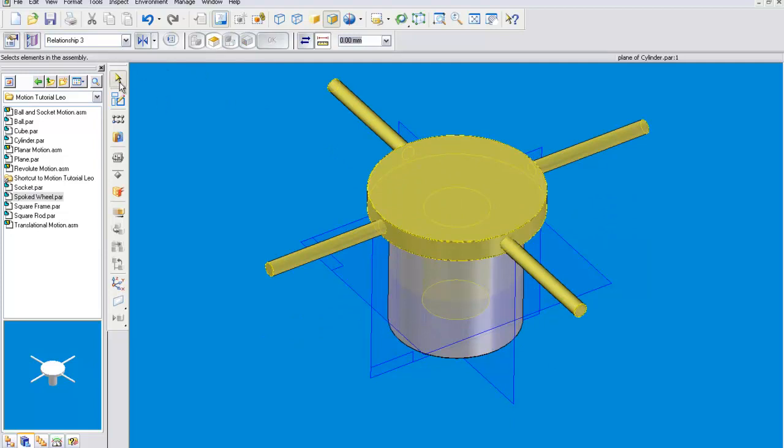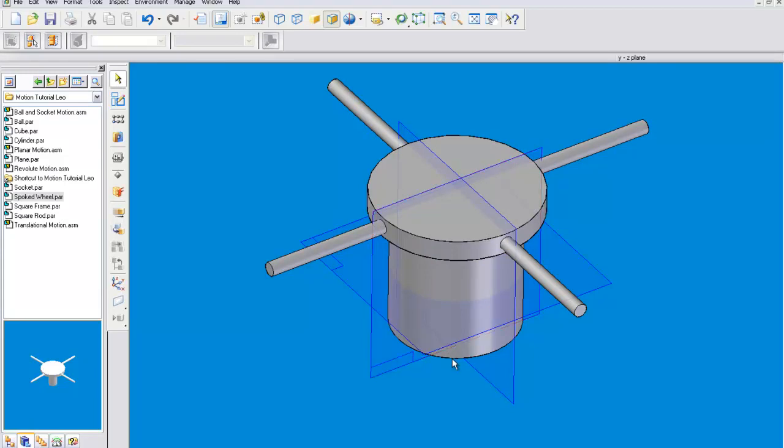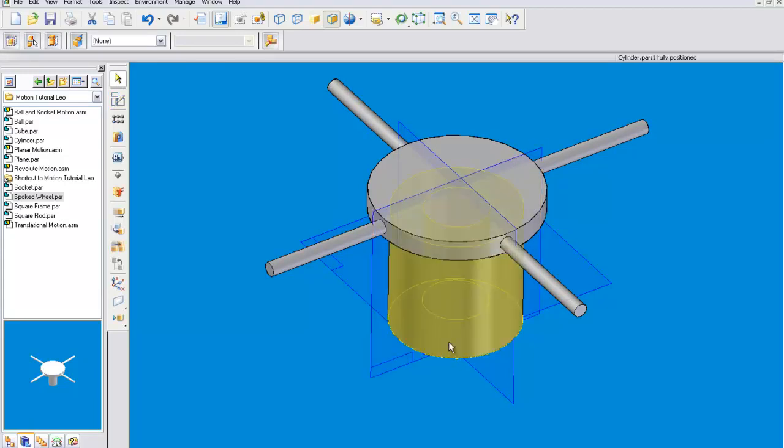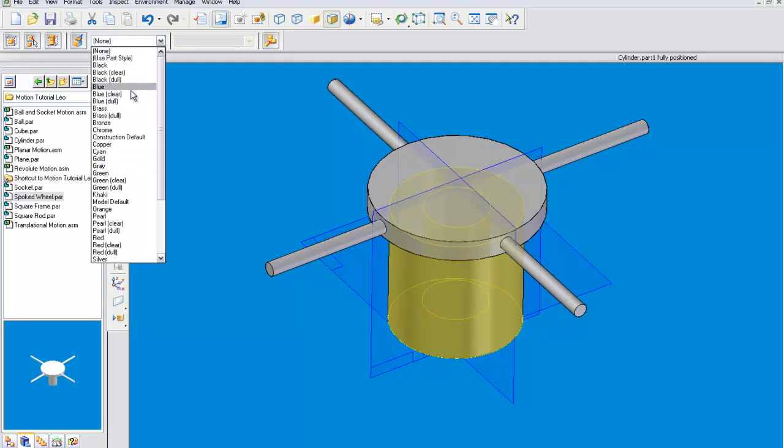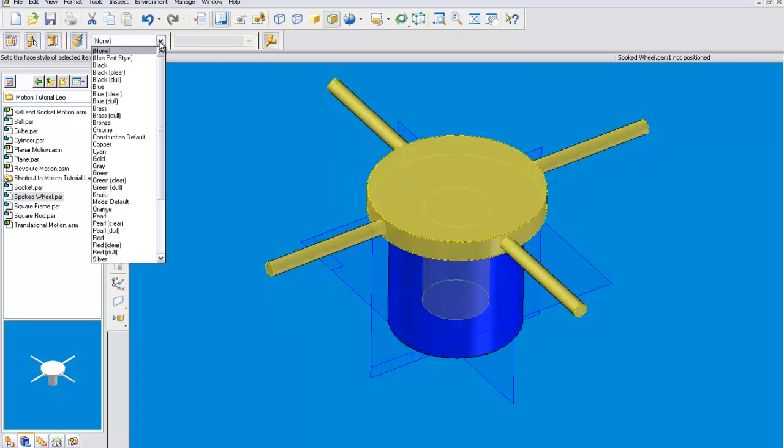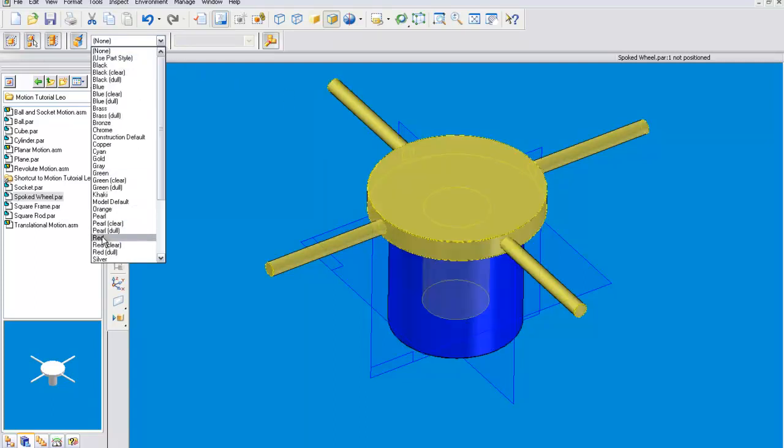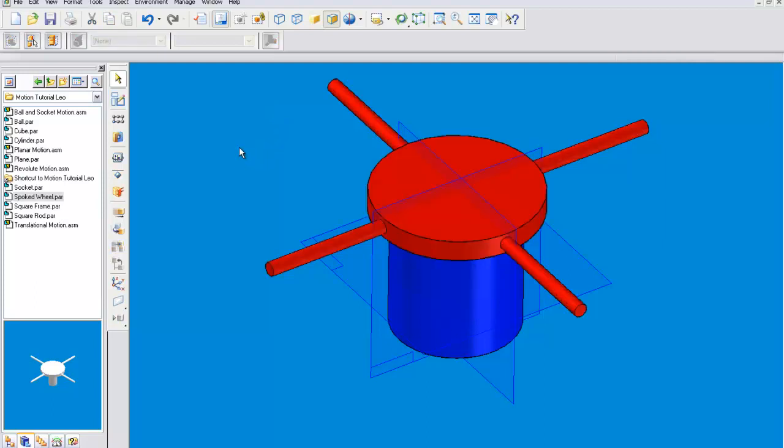And we can color the grounded part blue and the moving part red, so that it's easier to distinguish the two.